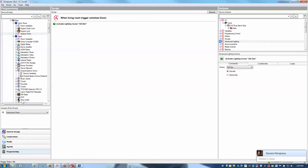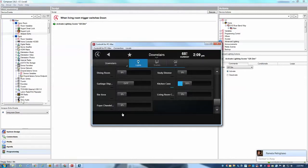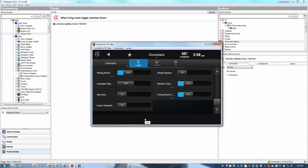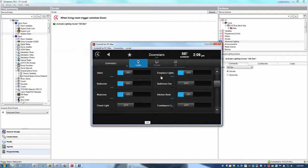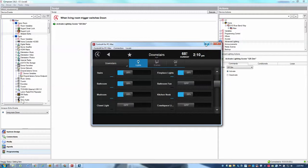So if I go ahead and I say Alexa dim the living room, we can see here that it triggered my dim scene, which set a variety of different lights to 25% in my great room. So that's another nice way to use the driver.